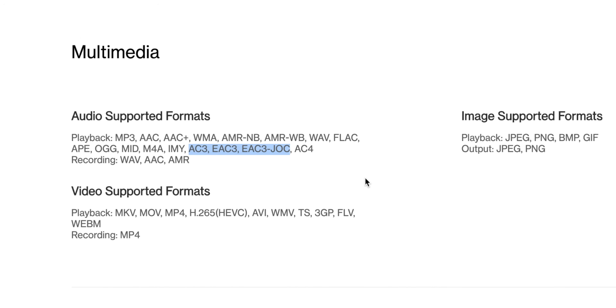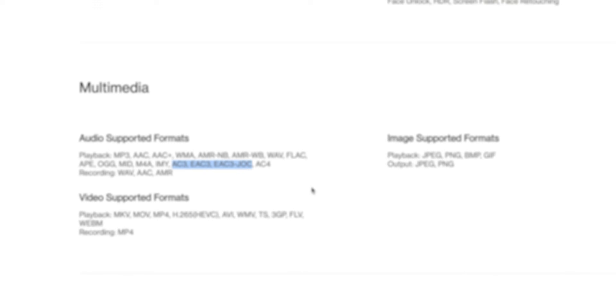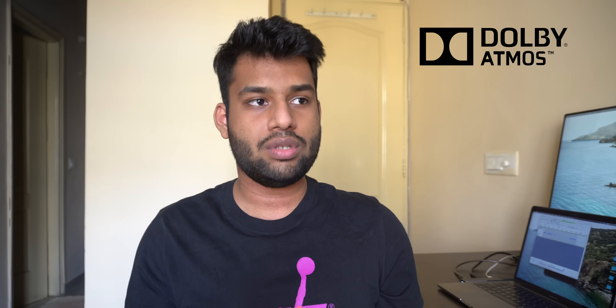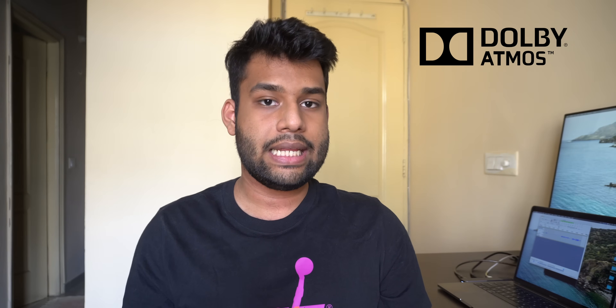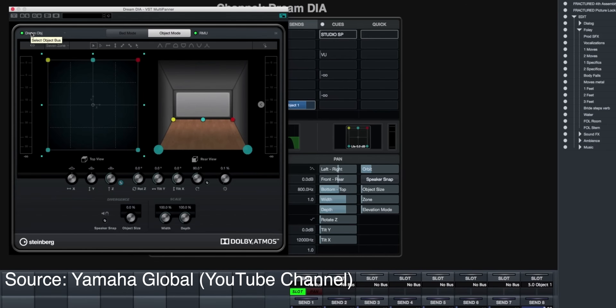Now let's move on to Dolby Atmos. Dolby Atmos is Dolby's latest trademark and technology where sound, when mastered in their mastering software, is basically in the form of objects, so that sounds can easily flow between speakers.